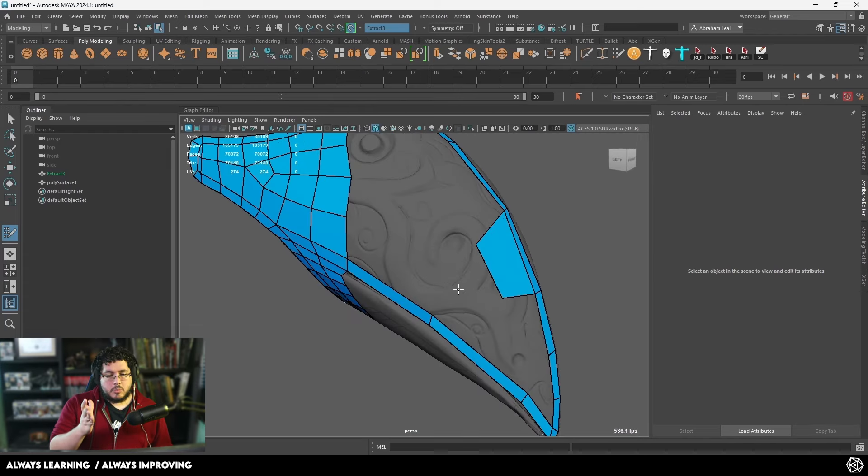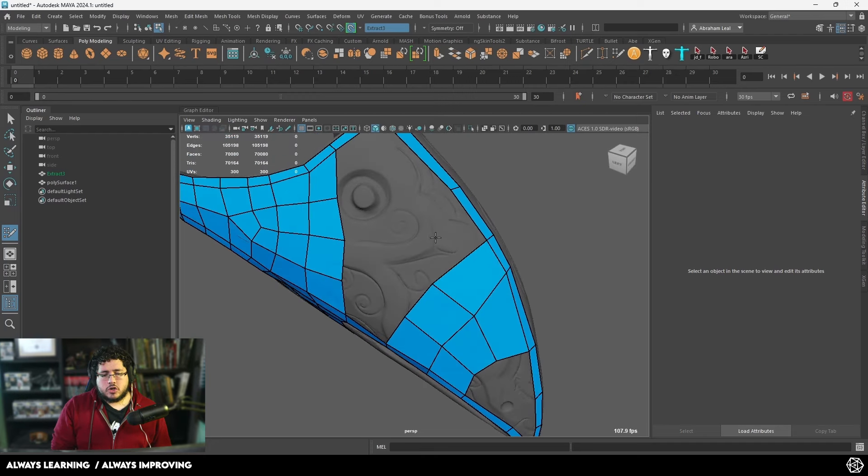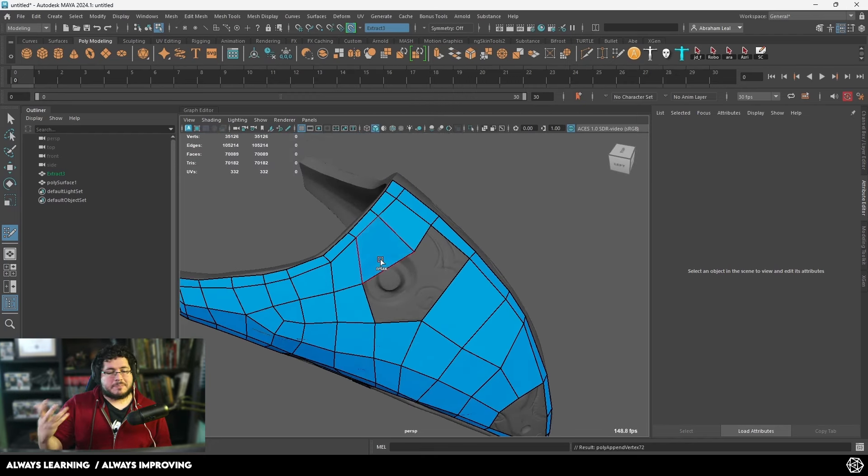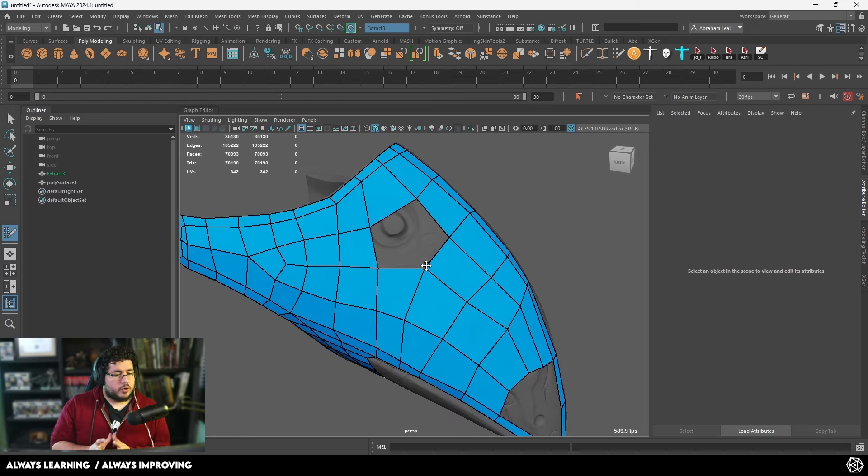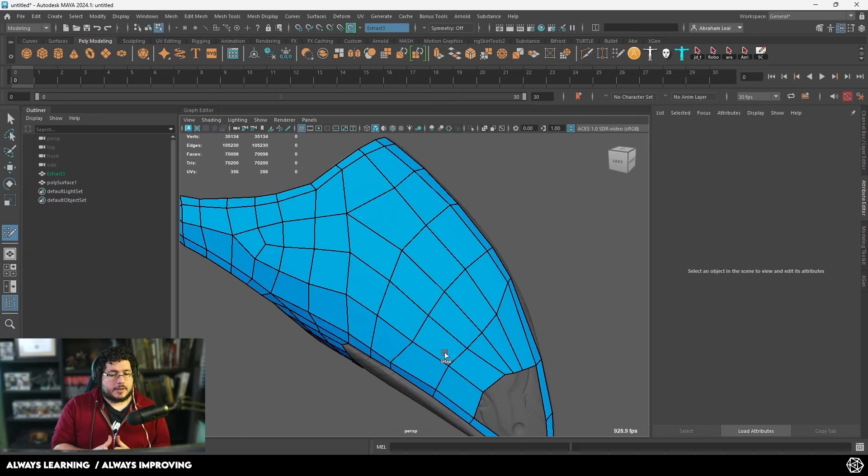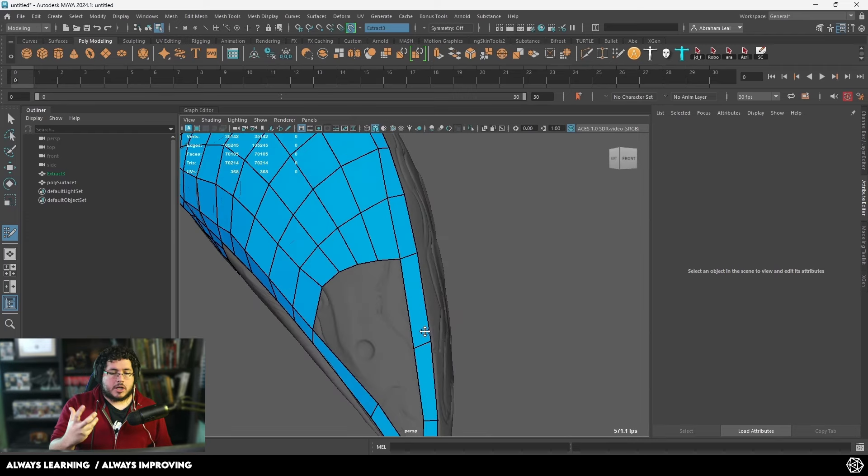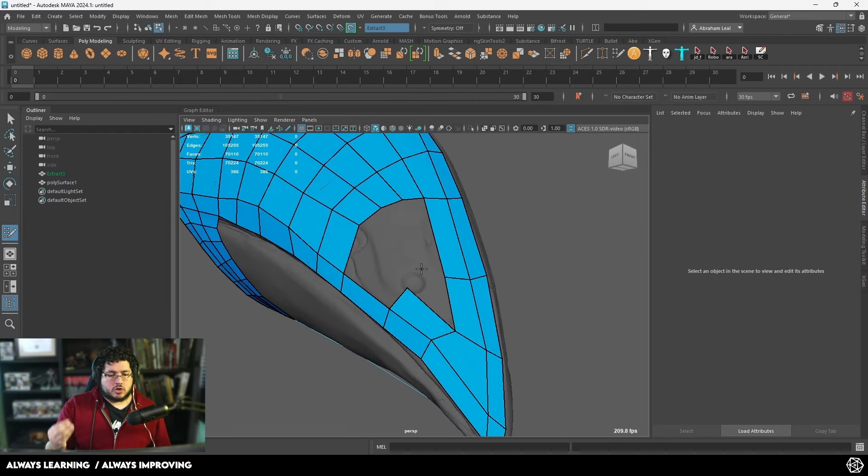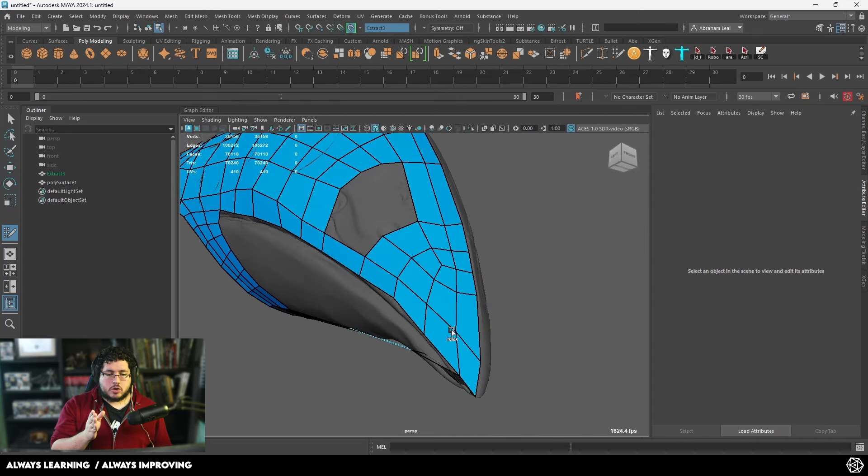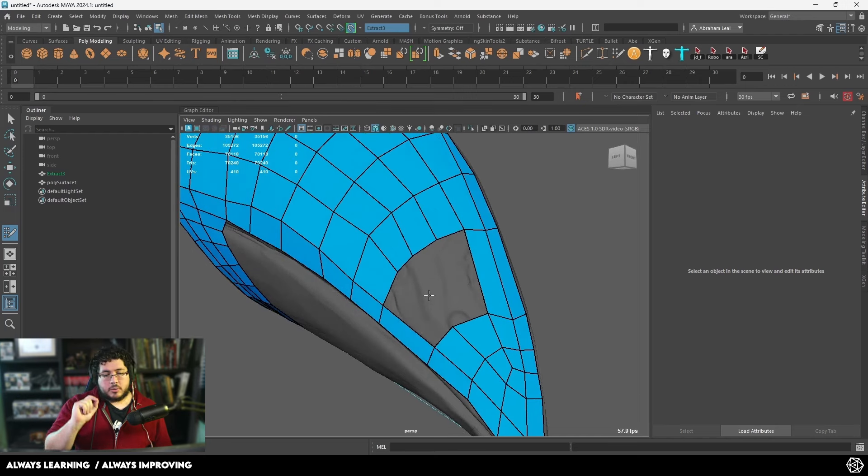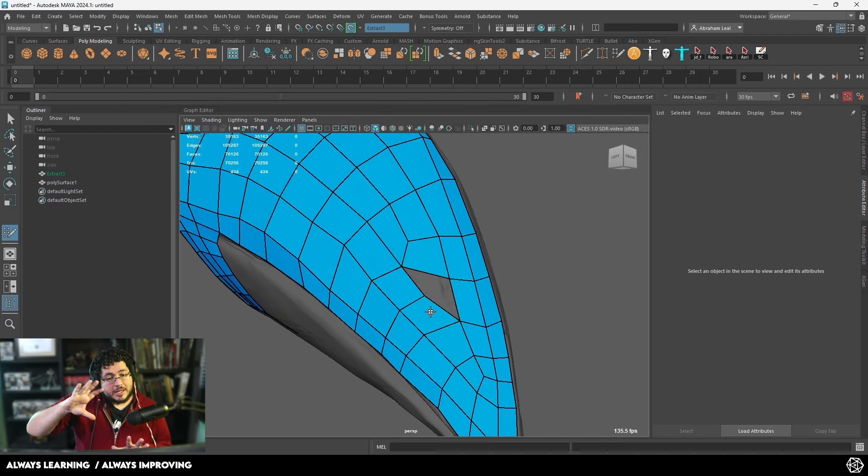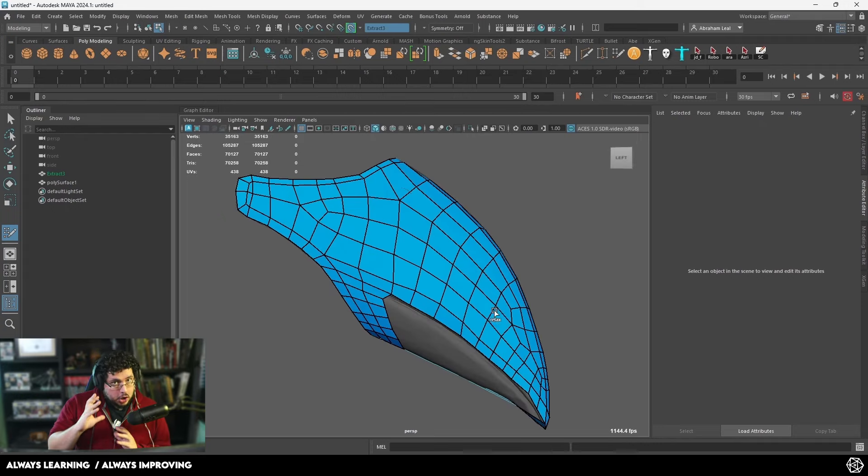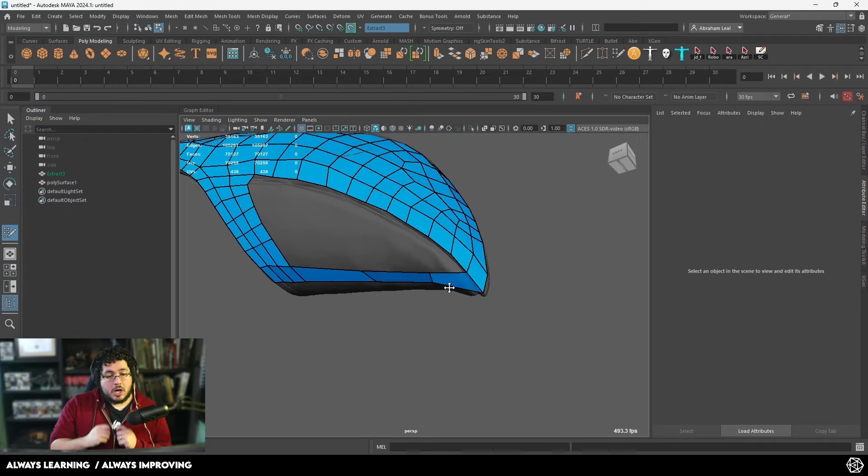My rule of thumb when doing retopology, especially using quads, is to just make sure that everything flows in an expected way. You don't really need to worry too much about topology for assets like this because the asset's not going to deform. As long as you have quads and triangles and everything is flowing in the direction that you want—in this case we have a center line, a loop going around the whole thing, and a general uniform distribution or uniform size of your quads and triangles.